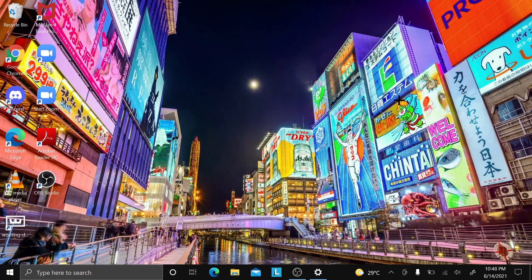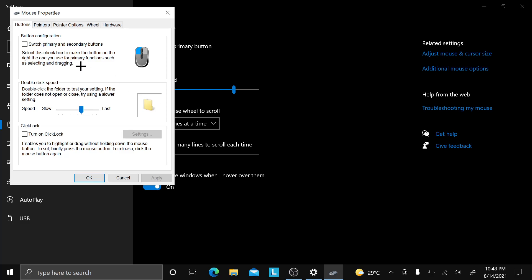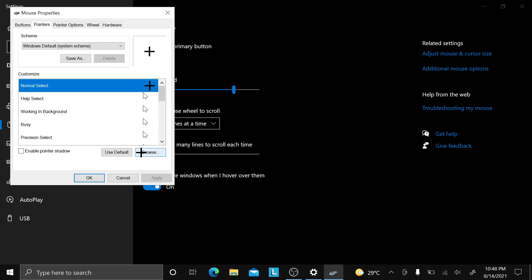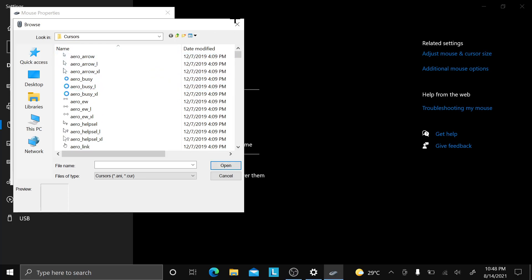If you want your old cursor back, just click 'Browse' again and find 'arrow_arrow' — just click that and it'll revert.